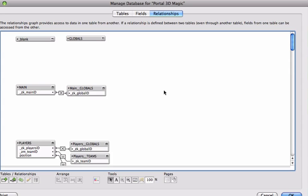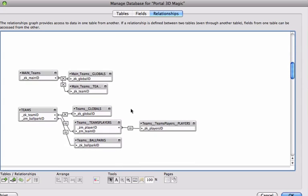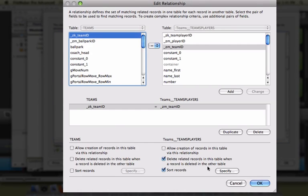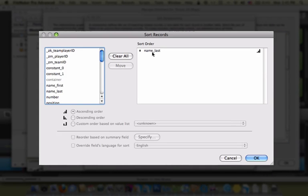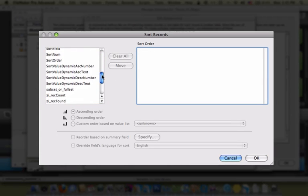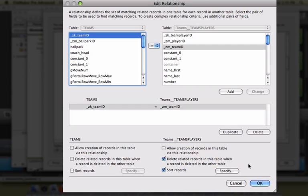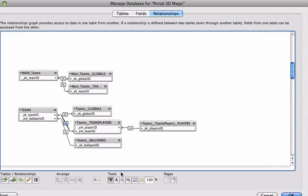Now that we have our six fields, including the four included in the sort, we want to go to the relationship for that portal — teams to team's players. Going into the relationship, you can see it was set up to sort records ascending by last name. I'm going to clear that and add the new sort criteria: ascending by number, ascending by text, descending by number, and then descending text. That is the new sort relationship and the six new sort fields for our portal.